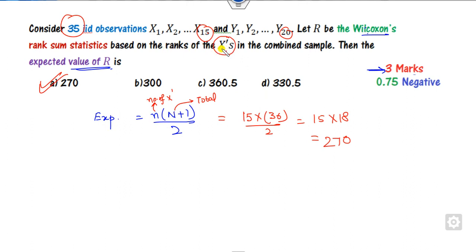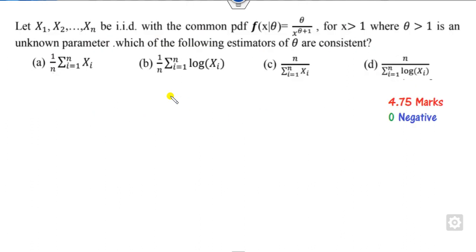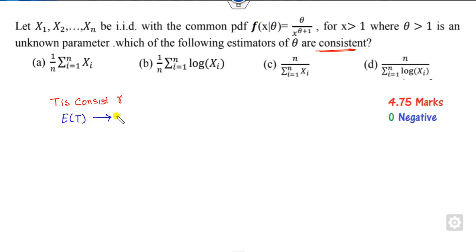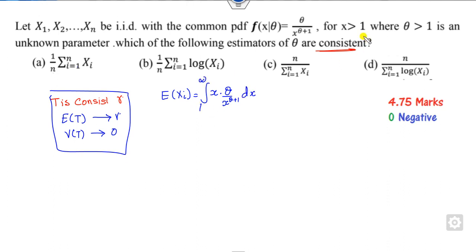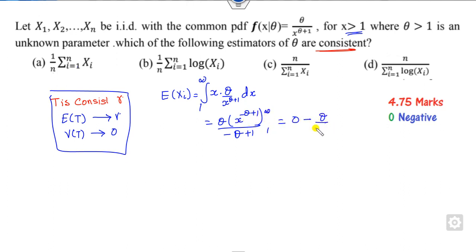Which of the following is a consistent estimator? A consistent estimator T of gamma requires: the expected value of T converges to gamma, and the variance of T converges to 0. Computing the expected value of the first option by integration from 1 to infinity — after cancellation it becomes -theta/(theta+1), which cannot equal theta. So that option is cancelled, and by extension the related option is also cancelled.